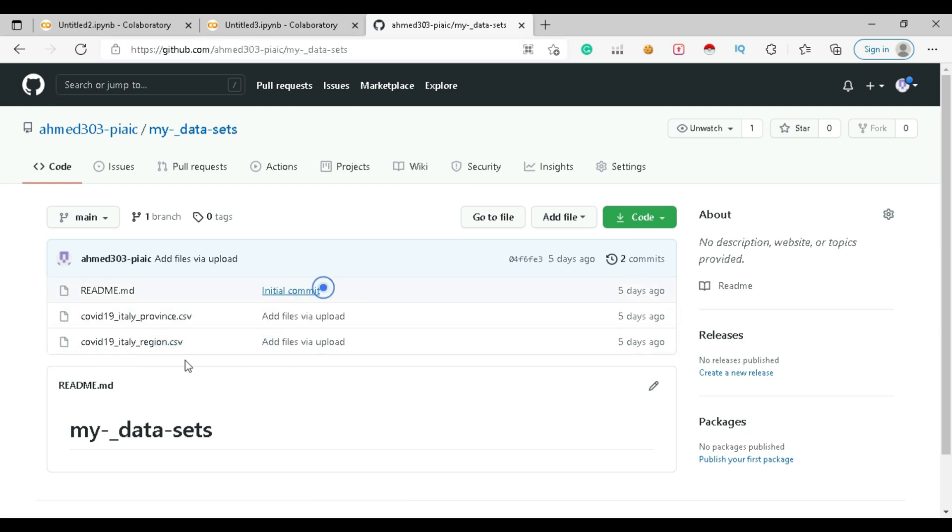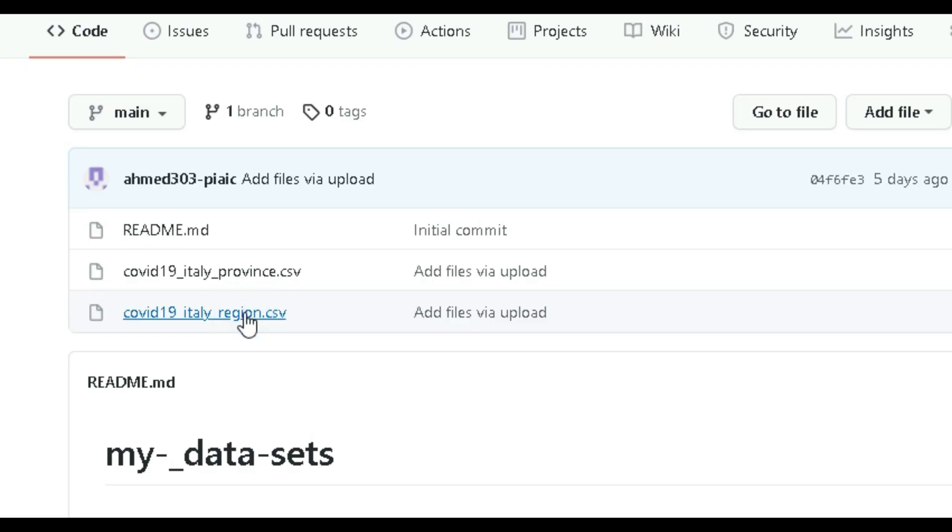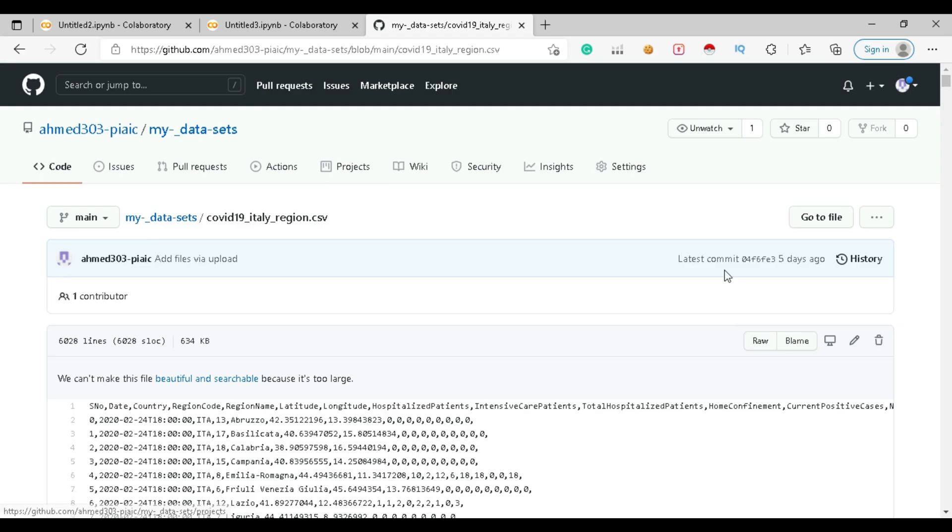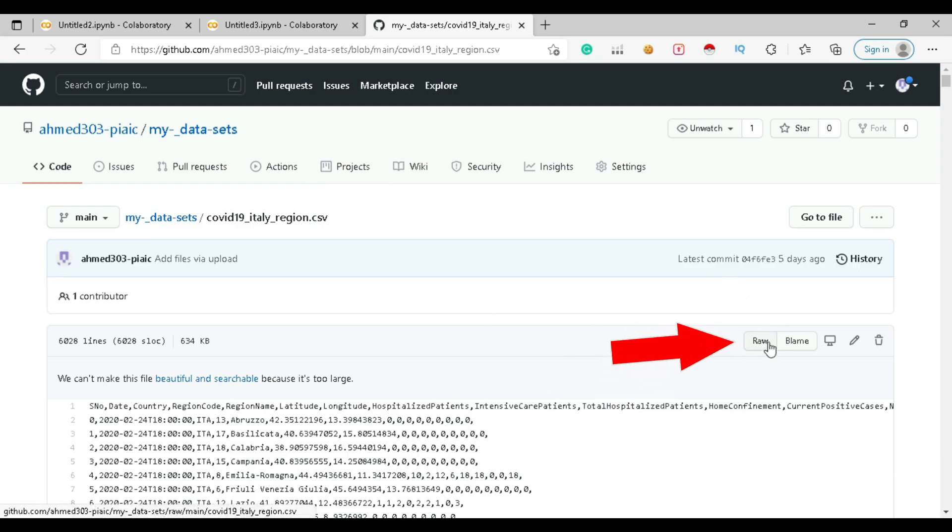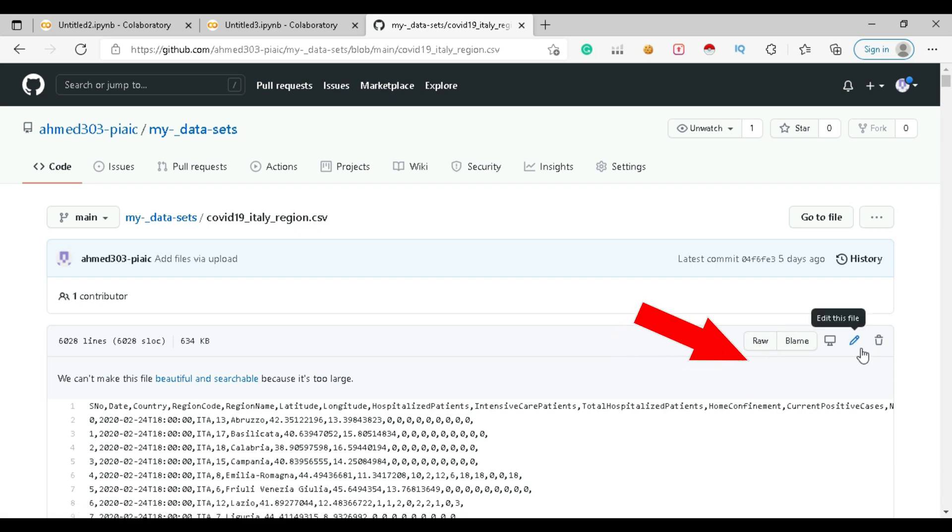I just directly upload it from my desktop. Click on it and it will open the required file. You just need to click on the raw button here.